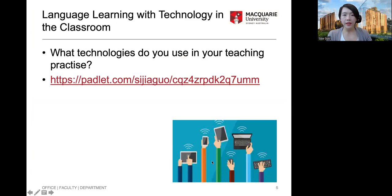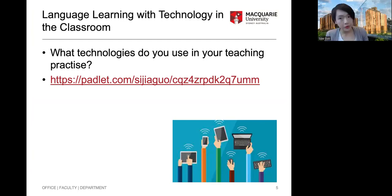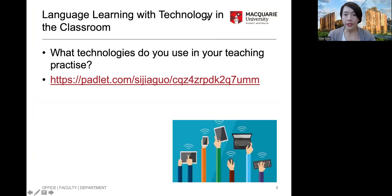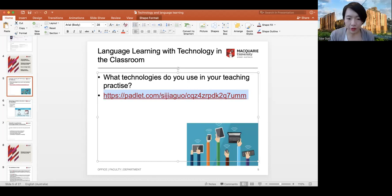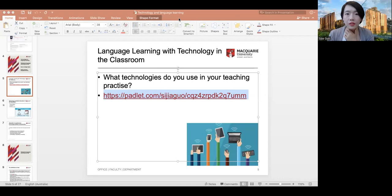Before I talk further, I'd like to know what technologies or digital tools you use, prefer, or have used in your teaching practice. There's a Padlet link I'm going to share in the chat. I'll stop sharing my presentation and share my browser. At the same time, feel free to add your answers there. For example, I use Zoom with my students, especially during the pandemic, to improve their listening and speaking skills — we used it for online classes during the lockdown period.